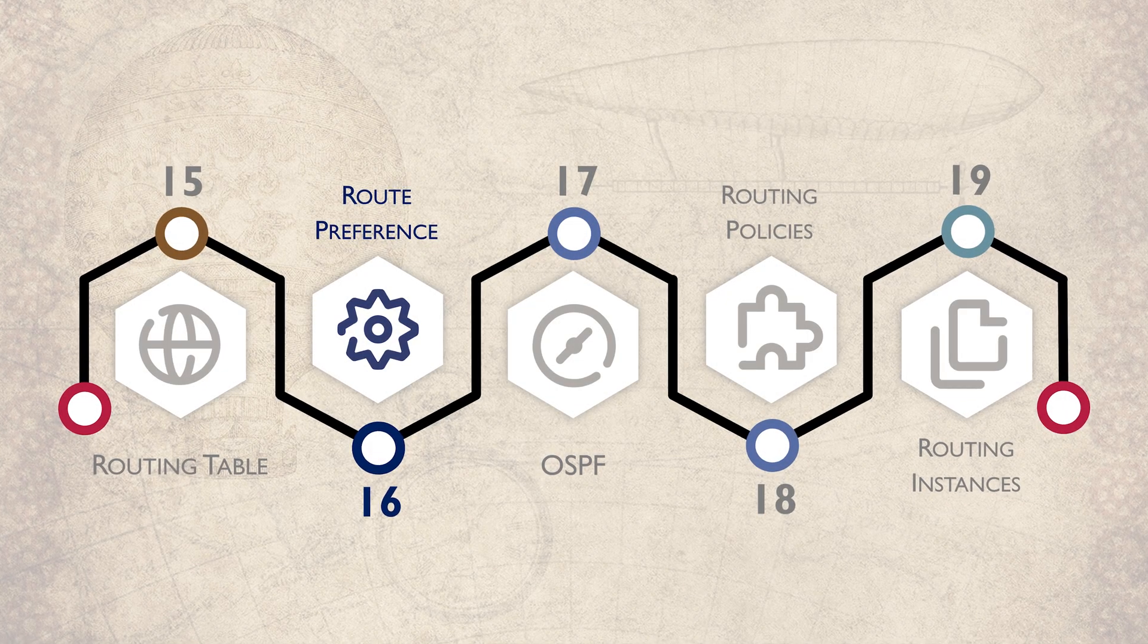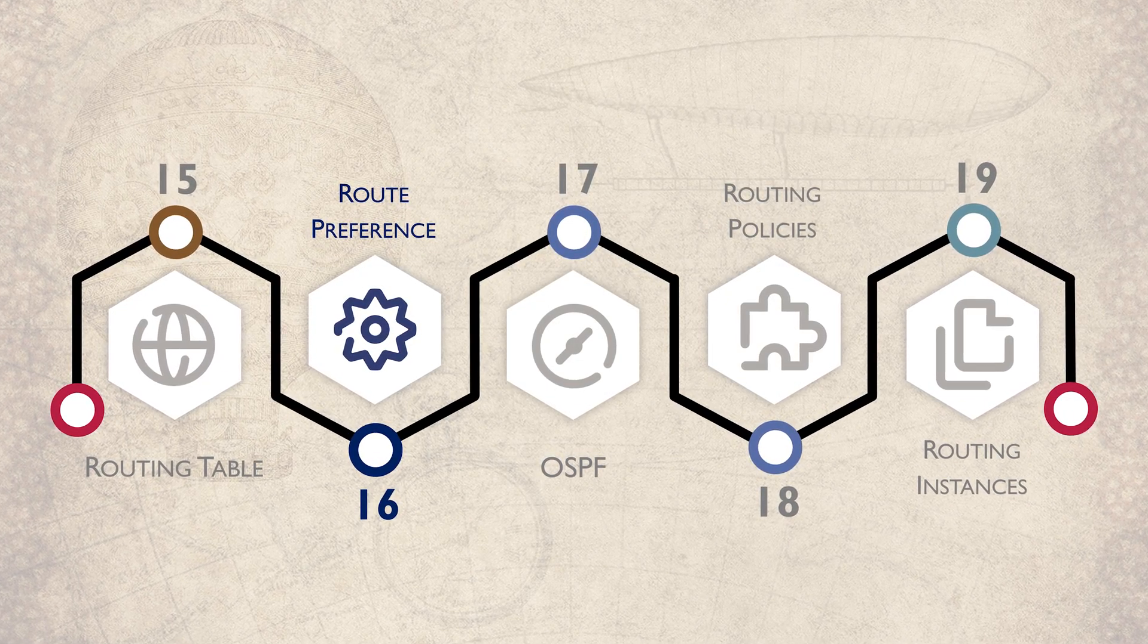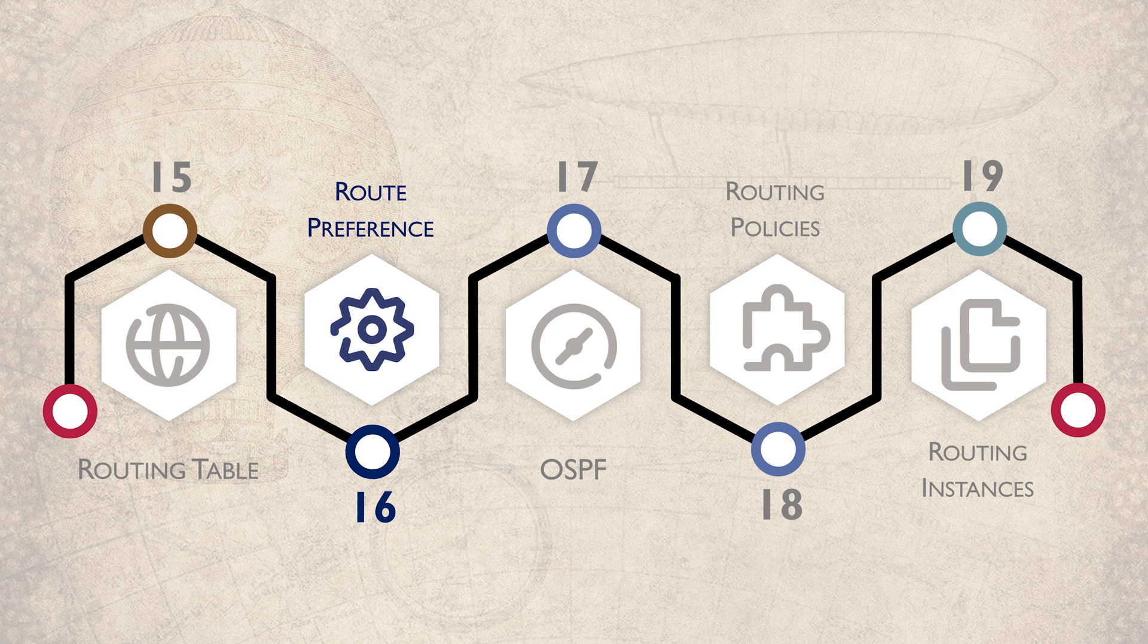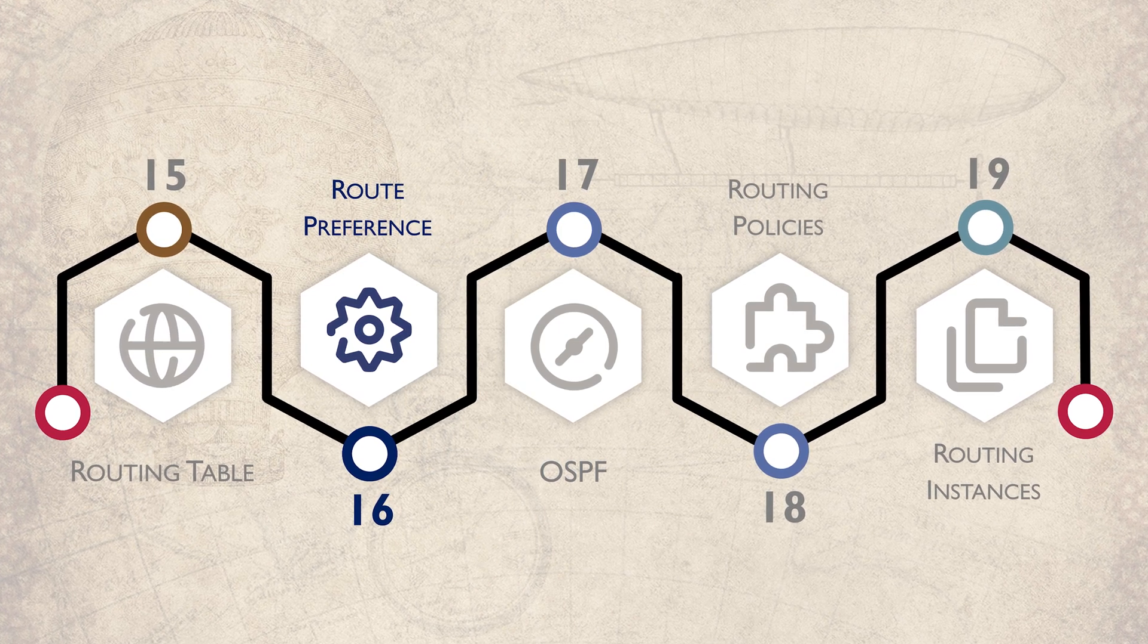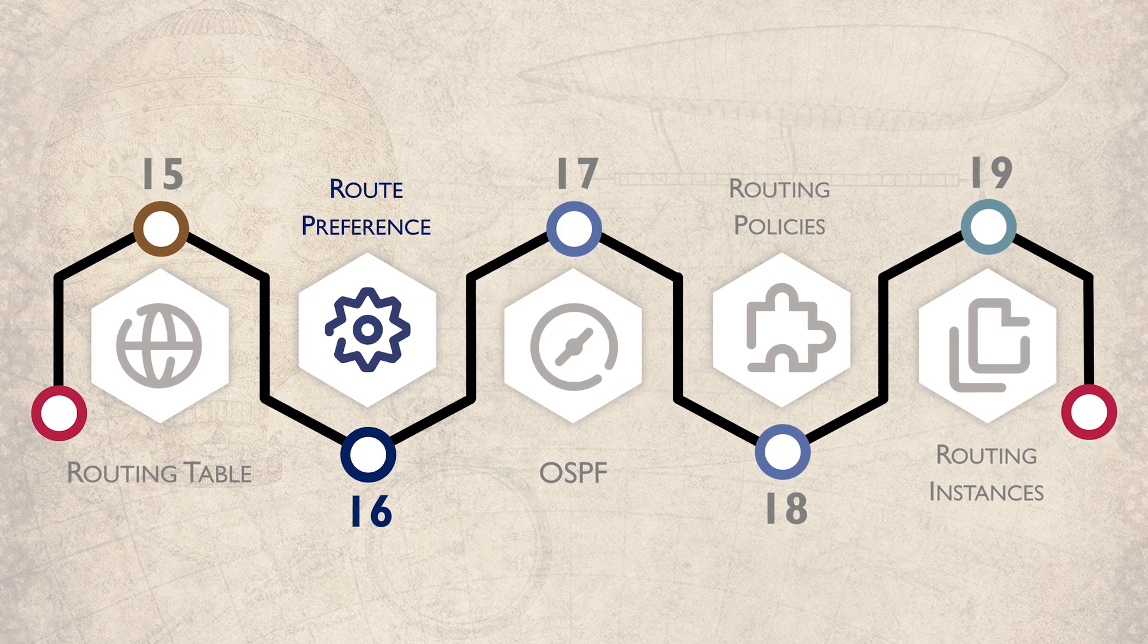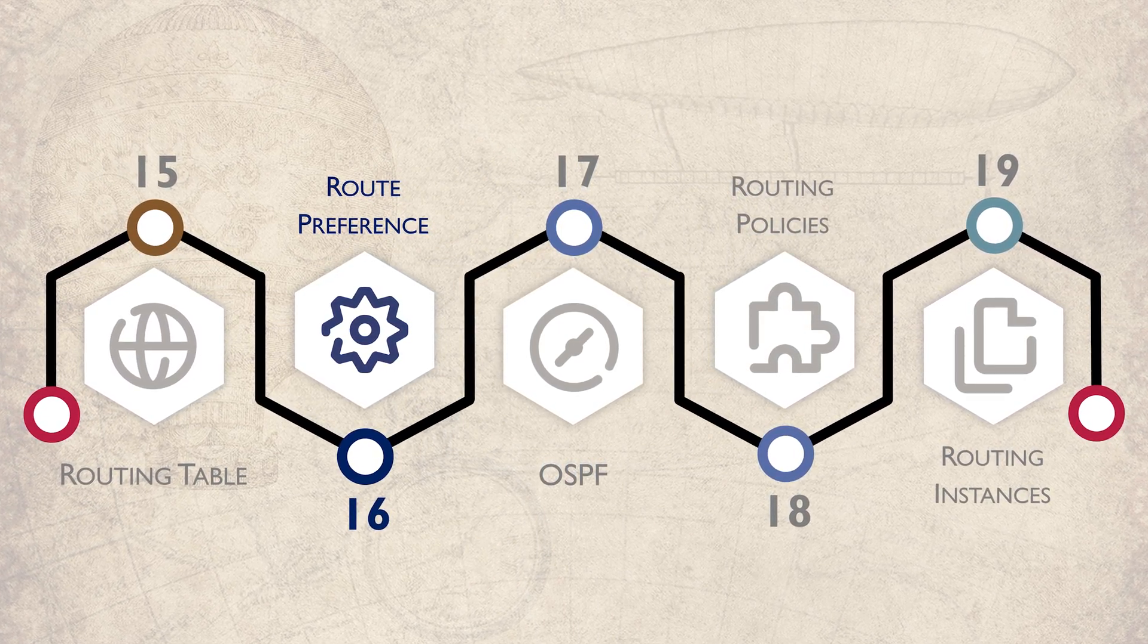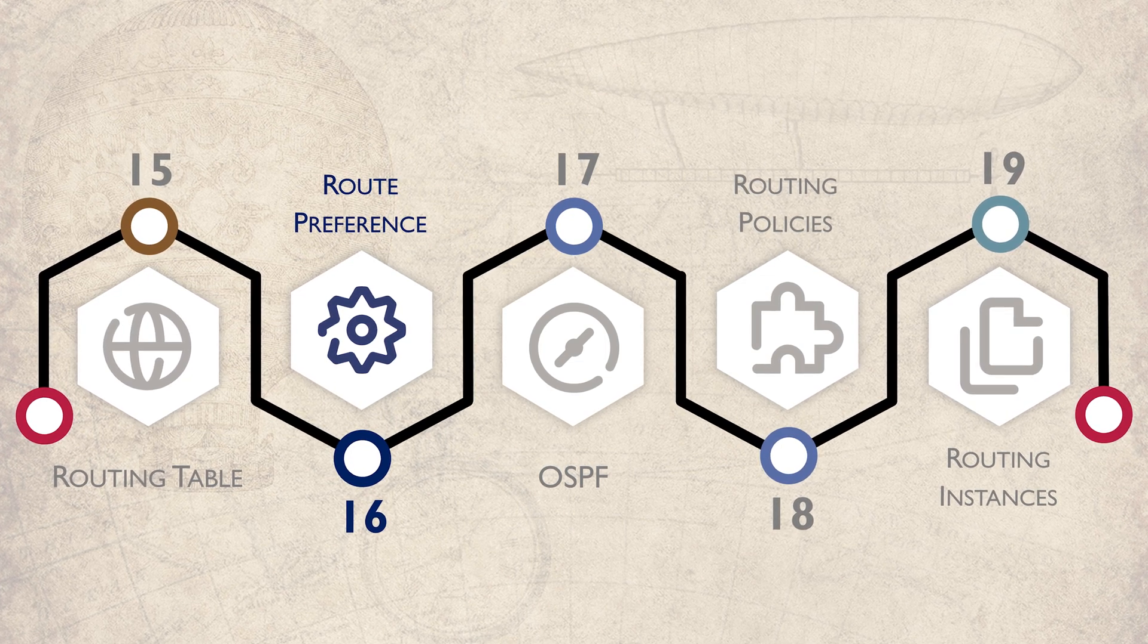You may not have heard about route preference, but you've almost certainly heard of administrative distance. The good news is that they're the same thing. In this video, we're going to see how the route preference is used for route selection.